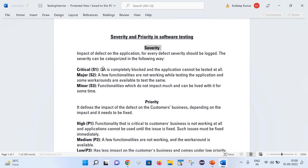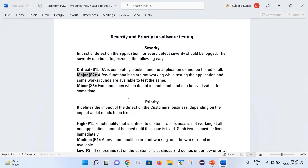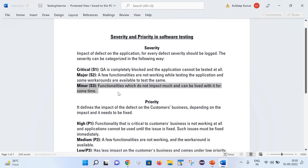The second severity level is Major. Major means QA is able to perform testing on the application, but there are certain features or functionalities which are not working. With the help of certain workarounds, we can test those features. Such defects are reported as Major or S2. Third is Minor — functionality that does not impact testing much and we can live with for some time. Those defects are reported as S3.